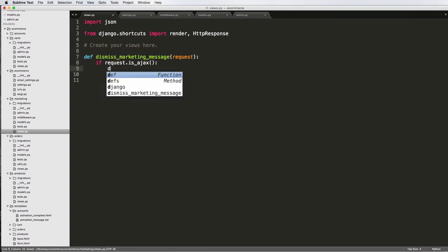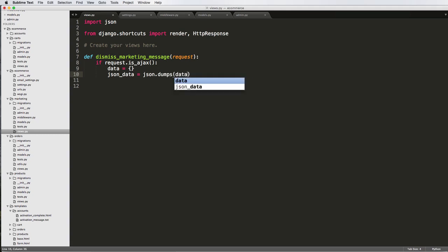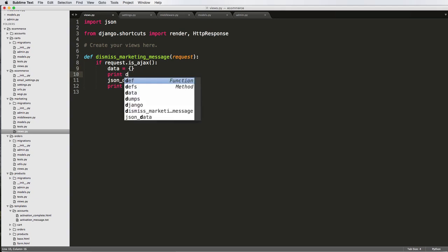If the request is Ajax, we're going to set a data dictionary — just a regular Python dictionary. Then from there, we have to turn that Python dictionary into JSON data. We do that using json.dumps and data. So this right here is going to convert the data into JSON data. It's really not a whole lot different, but the server and the client both require actual JSON data.